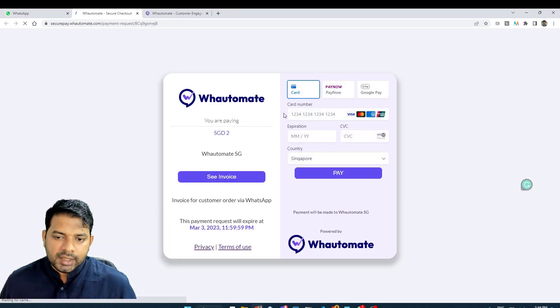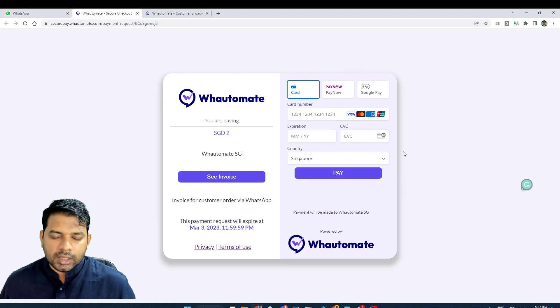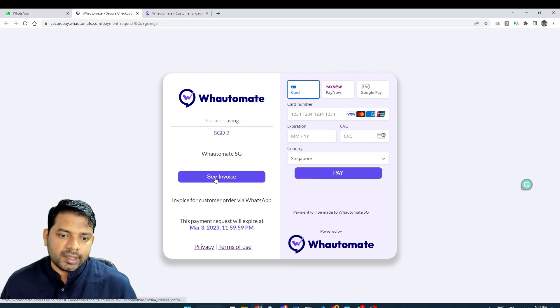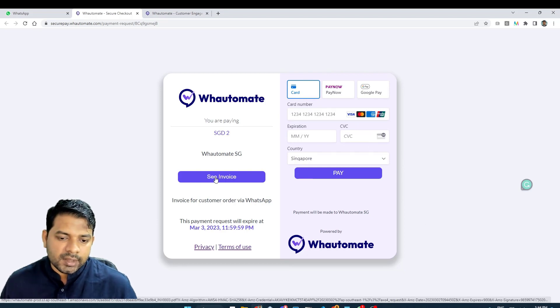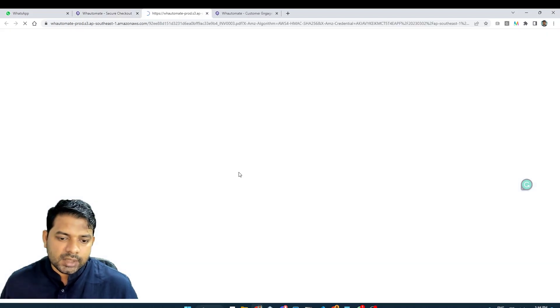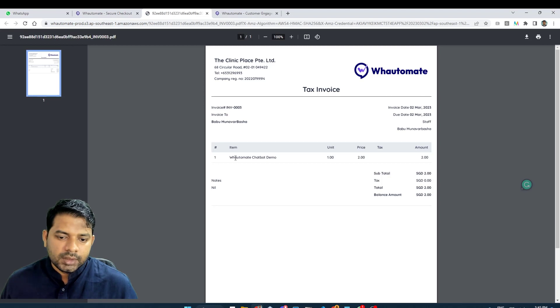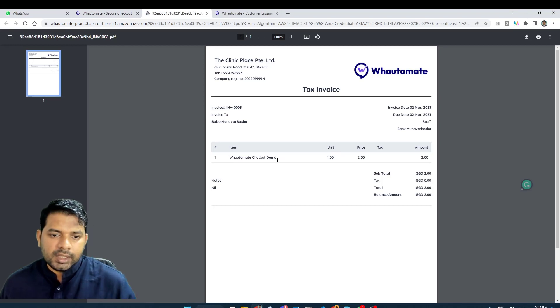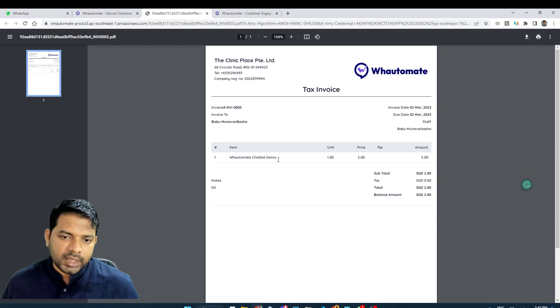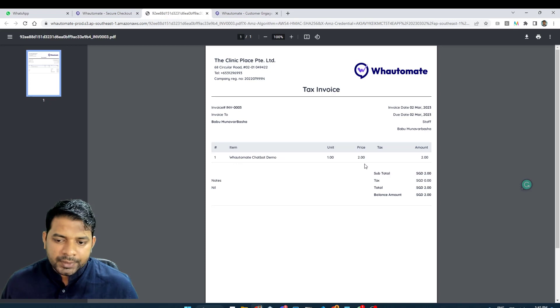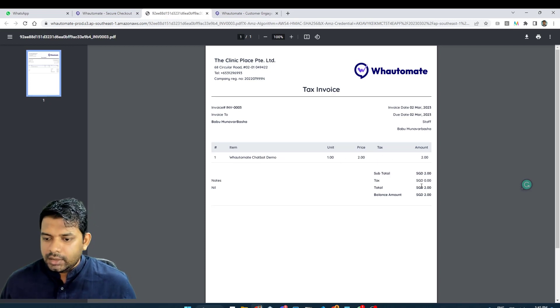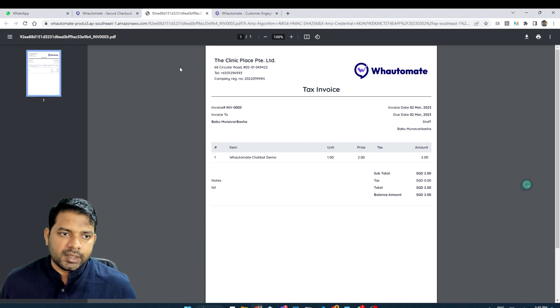As you can see here, the payment link is now working and it has also generated an invoice. Let's go and check the invoice as well. It's the product that we have set up in our inventory and Facebook catalog manager and it's updated the pricing as well. And the invoice is the correct amount as we expected.